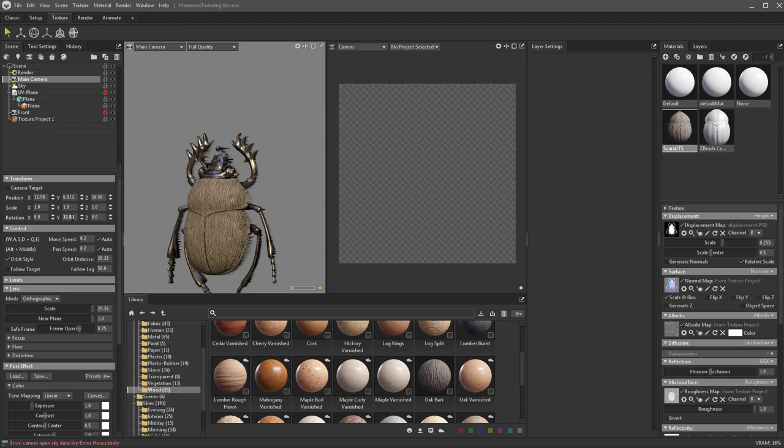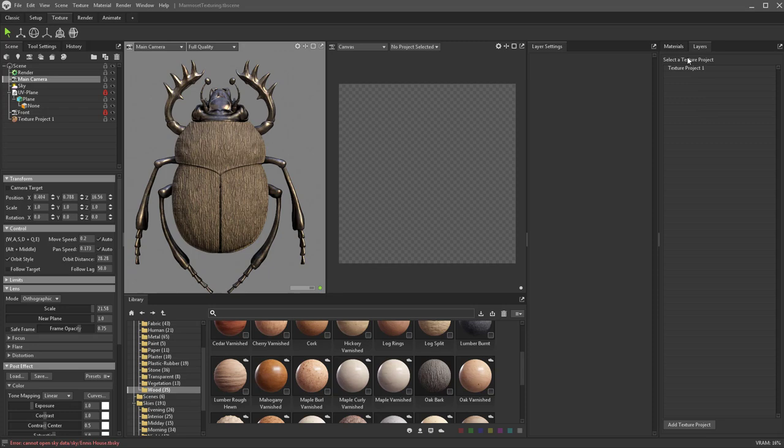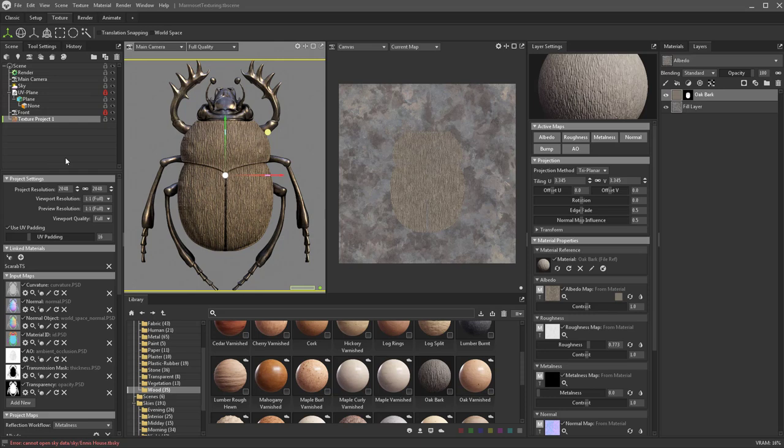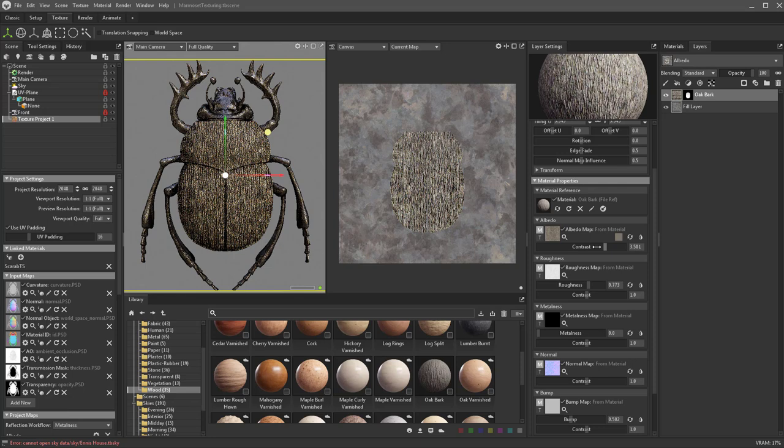Let's go back into our layers. It's going to say you need to select your texture project because we have our main camera selected. If you ever see this and wonder why you can't texture, just go over here and select texture project — now you're in your texture project. Every single one of these has a contrast slider, so you can go through here and change the roughness, roughness contrast, and so on.